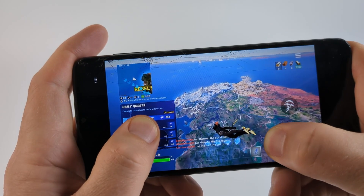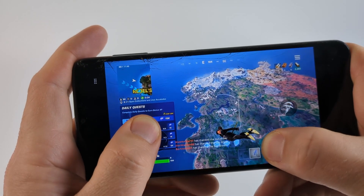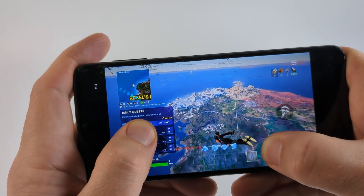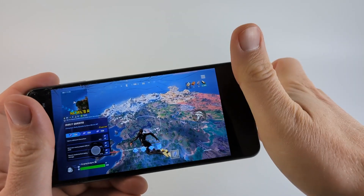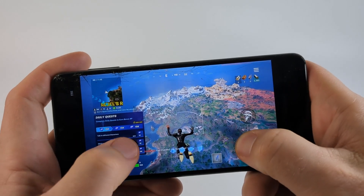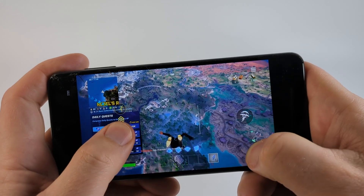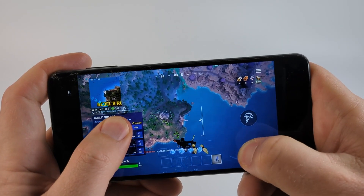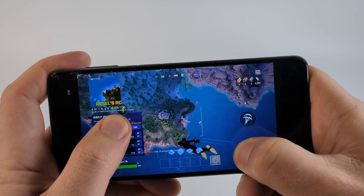So that's how you play Fortnite on an Android unsupported device. If this video helped you, give it a thumbs up and please consider subscribing to my channel, Gauging Gadgets. Thank you so much for watching.